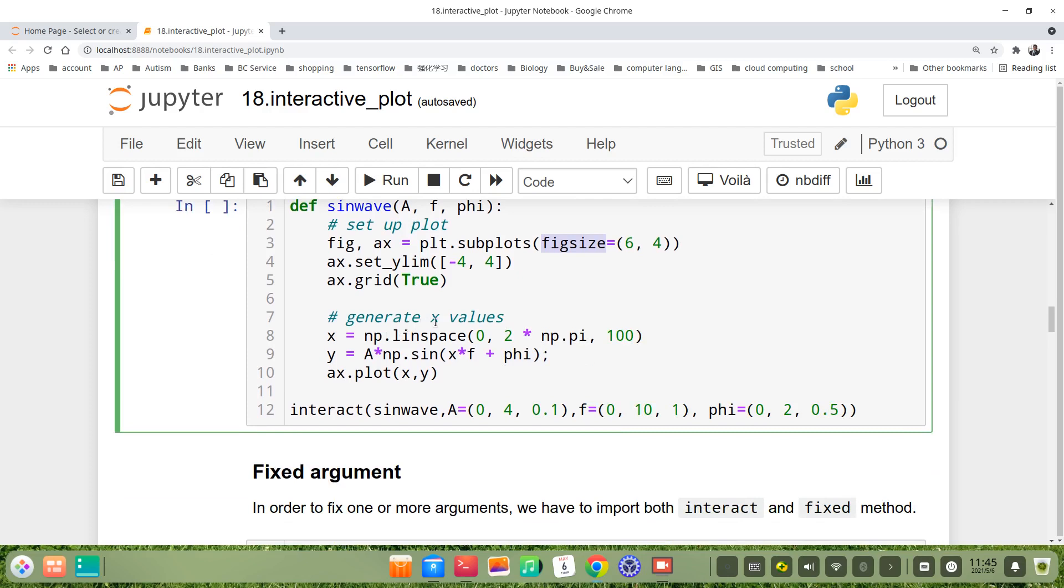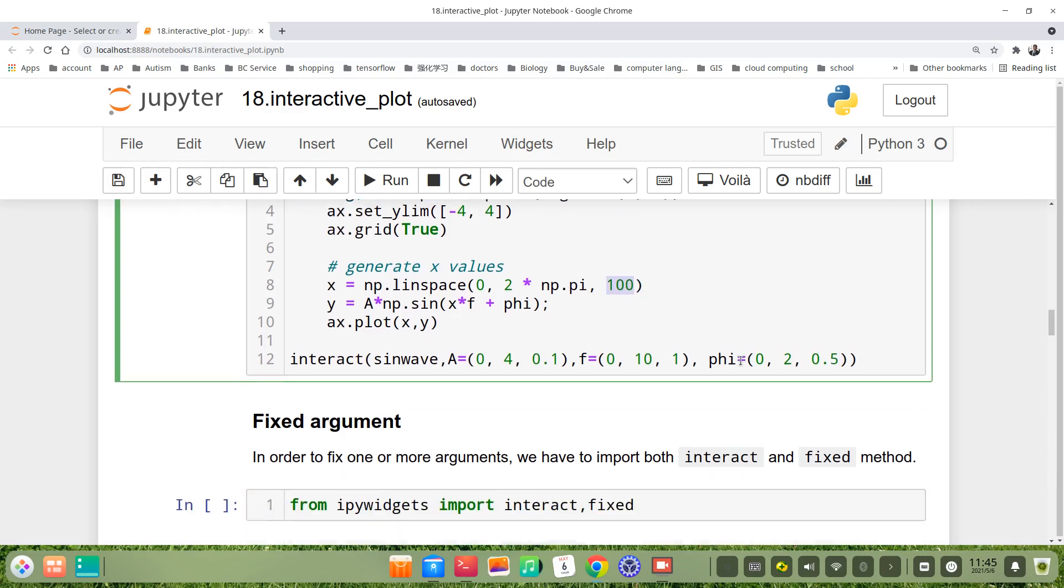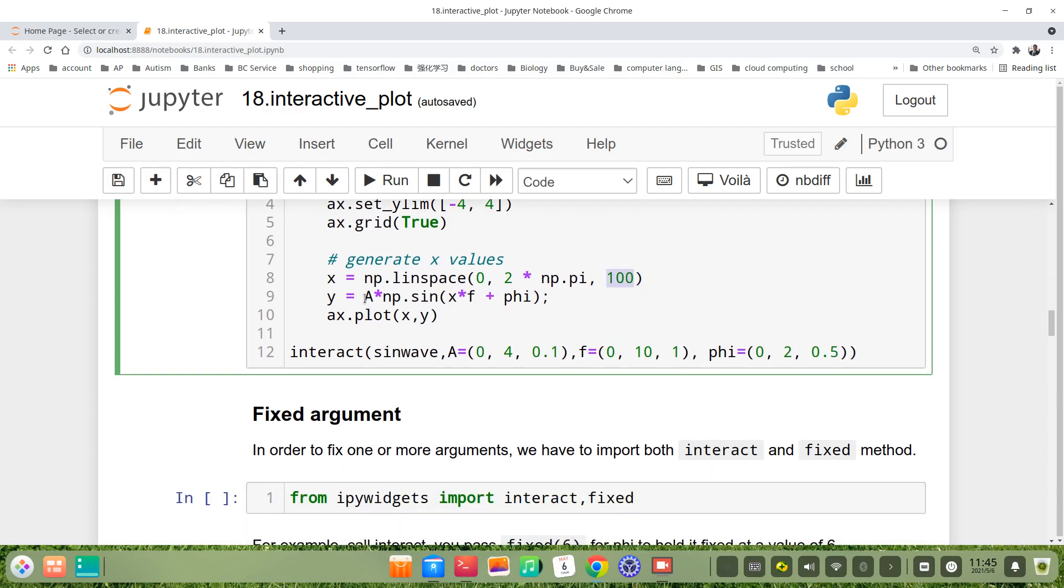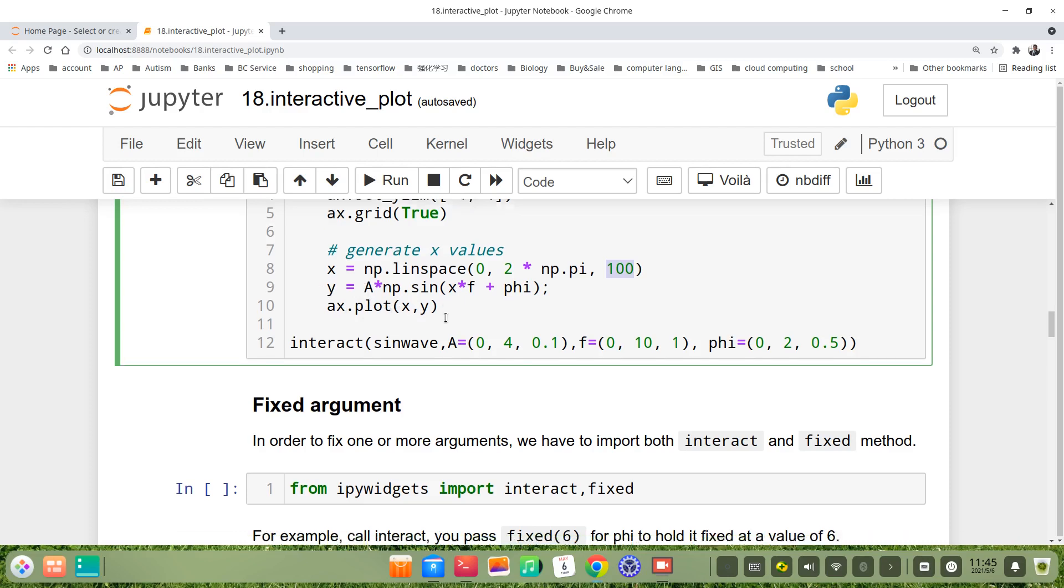Then we generate x values. x is np.linspace(0, 2*np.pi, 100). y is the sine wave function. Then we plot x, y.